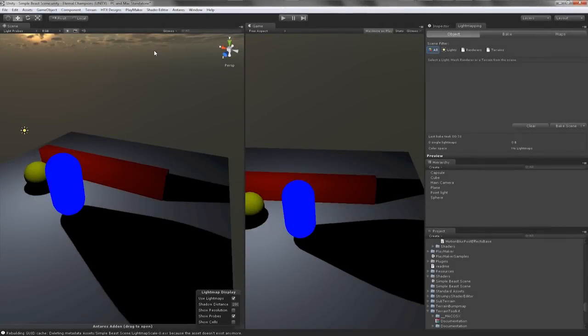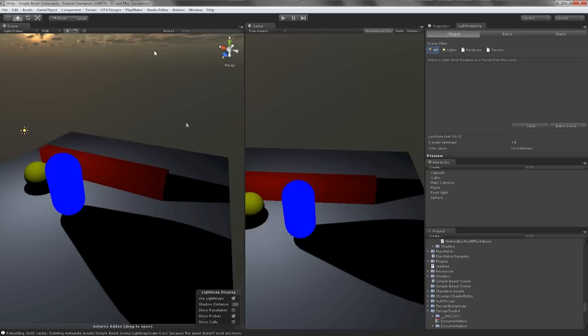Hello everyone and welcome to a new video tutorial. This is going to be a series of tutorials covering how to use Beast inside of Unity 3D.